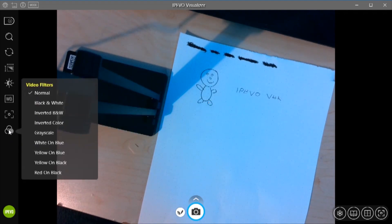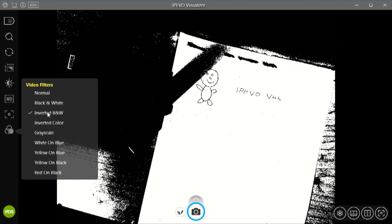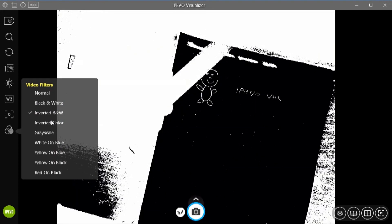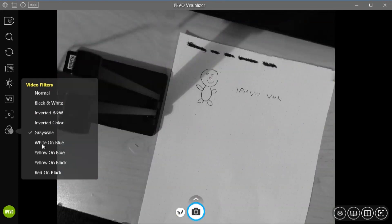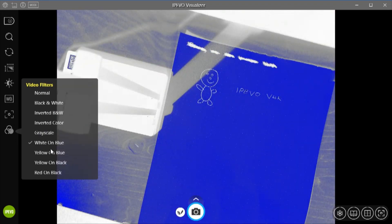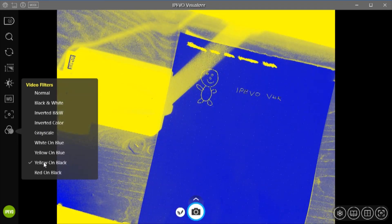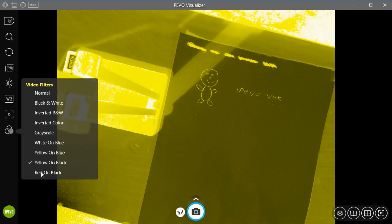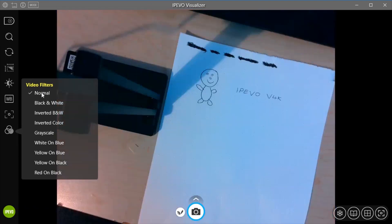And we have video filters as well. So we can go black and white, inverted black and white, inverted colour. We have grayscale, white on blue, yellow on blue, yellow on black and red on black.